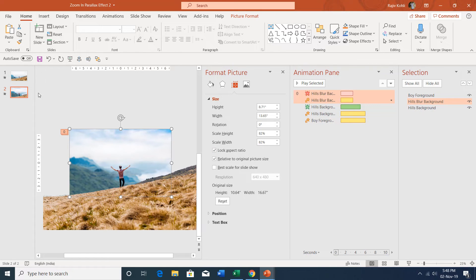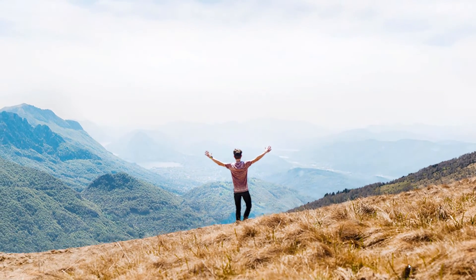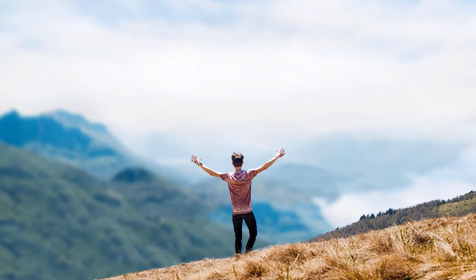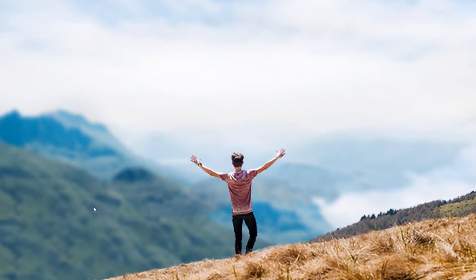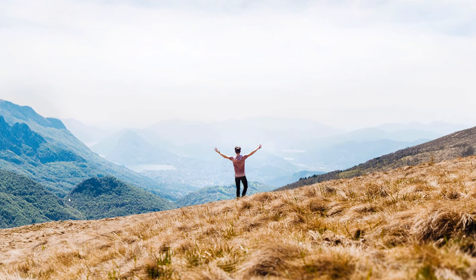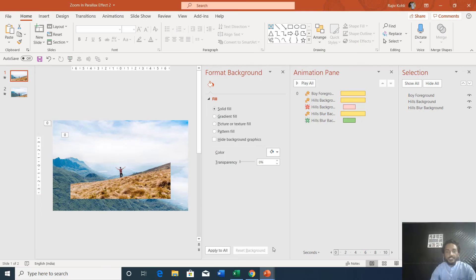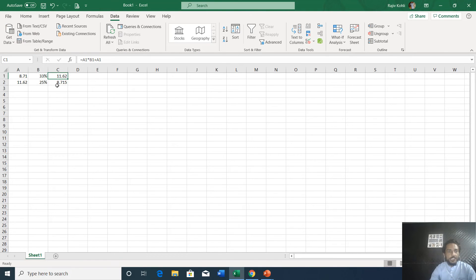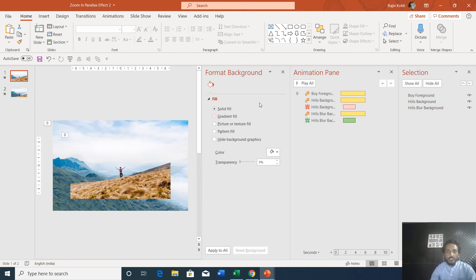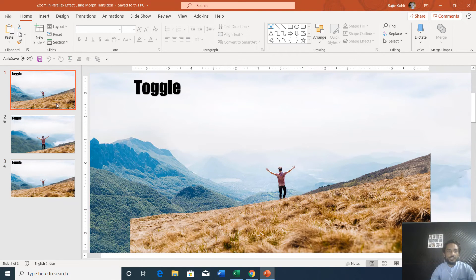Let's see the slideshow. The only difference will be in the position of the images when the second loop happens — you can see a slight shift in the position of the hill image. That is because we need a value up to three decimal places but PowerPoint does not allow that, so you have to stick with 8.71 instead of 8.715.